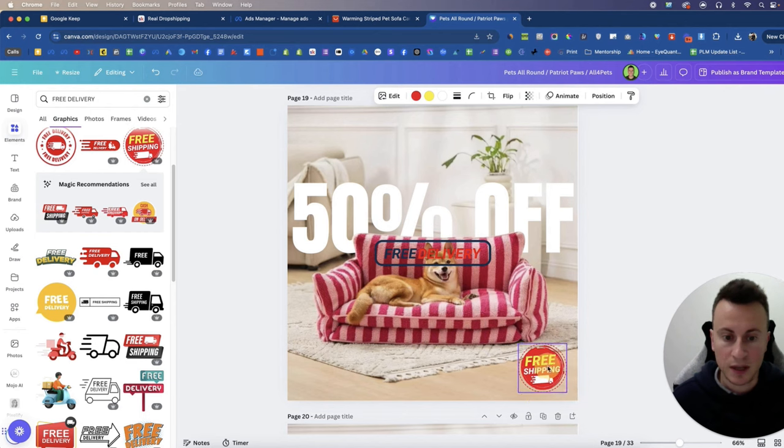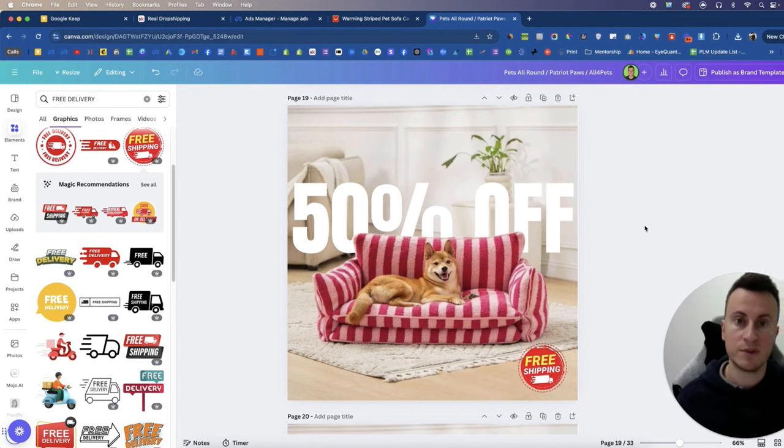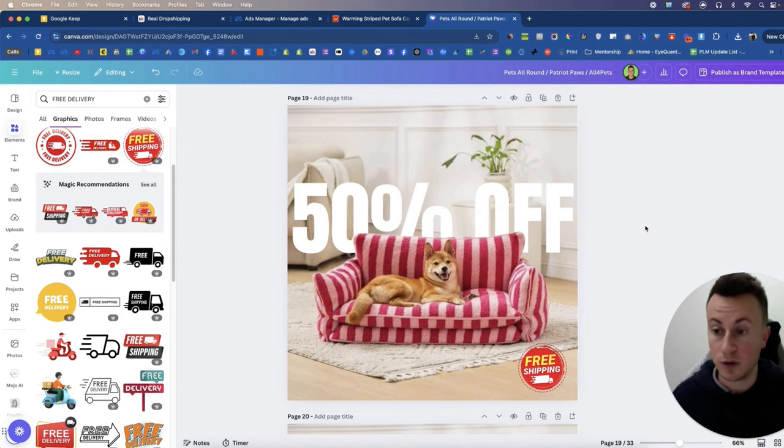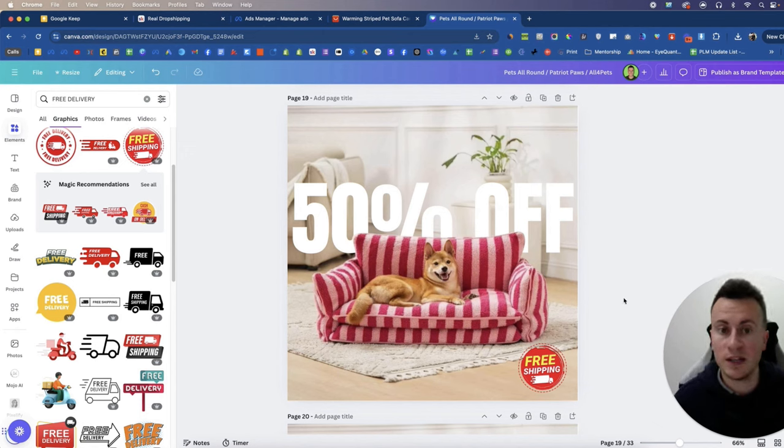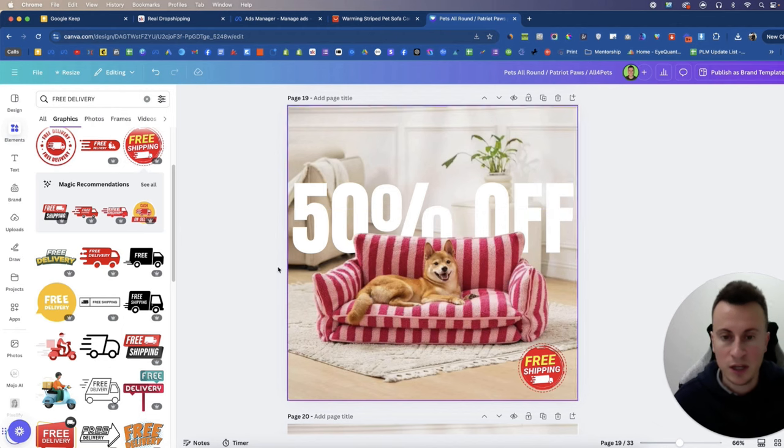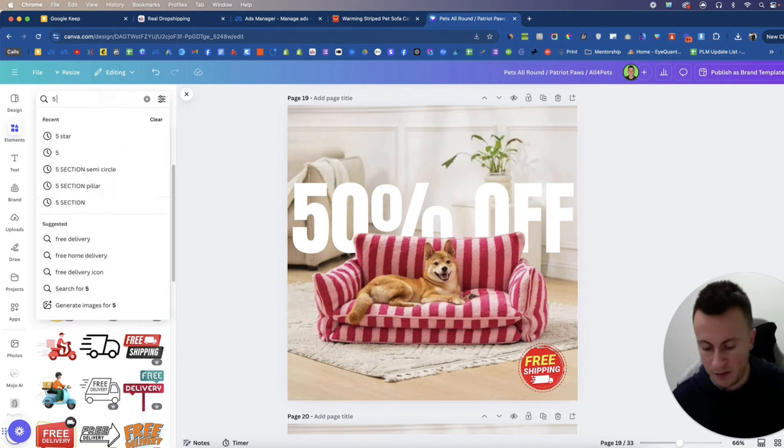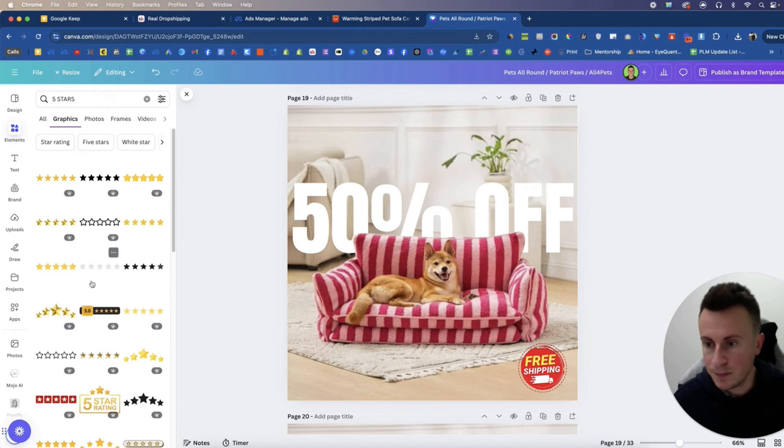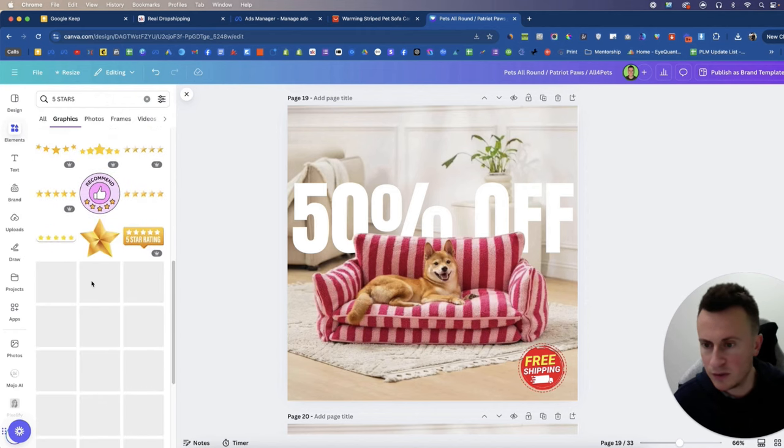So what you need to do is you can speak to your supplier and ask them, because they'll have tracking information of course, to the countries that you'll be selling to and ask them who does that last leg of delivery and then go and find their logo and put it on your product images. The other thing we can do as well is if you put up here, let's go for five stars and find the one I used, which is a nice green one.